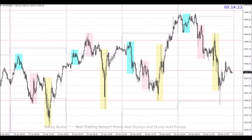Something I repeat over and over again: every trade is a pump and dump or a dump and pump. I don't care what setup it is or what model you've learned from somebody else — every single successful trade culminates in either a dump and pump or a pump and dump, whether it's a reversal or a counter-trend trade.